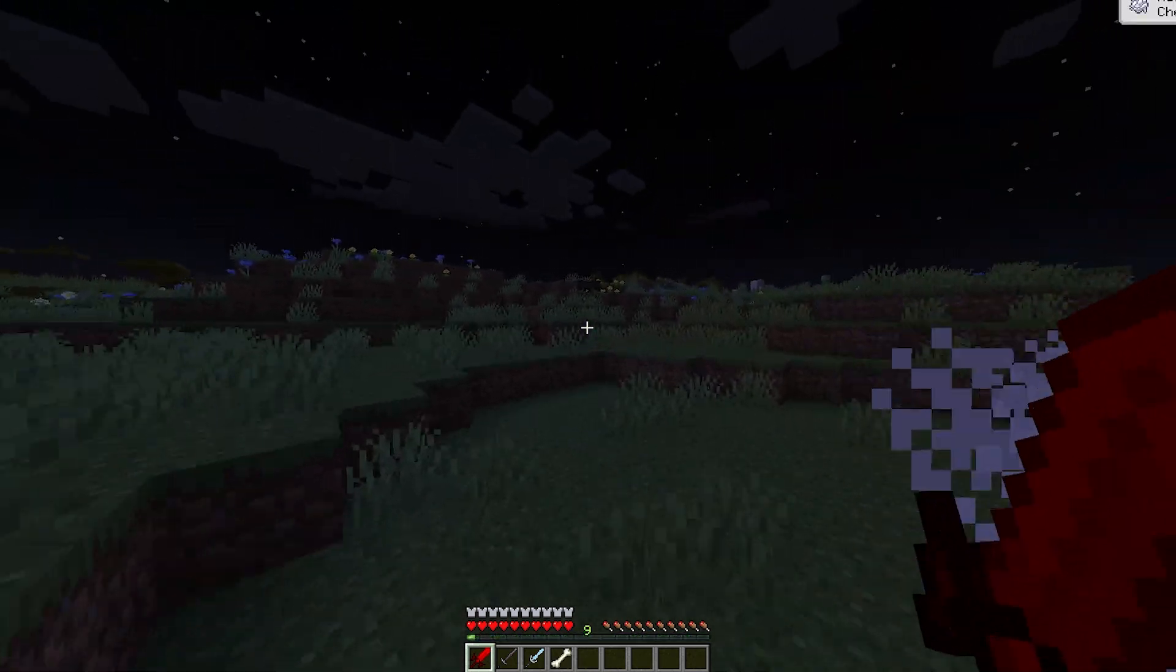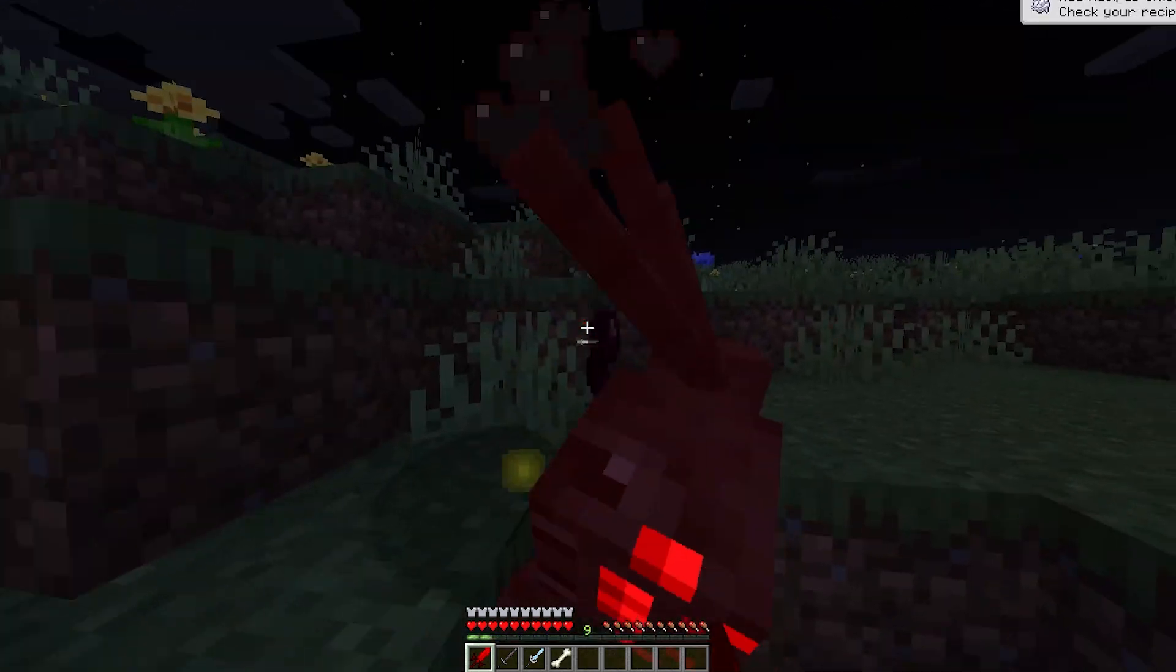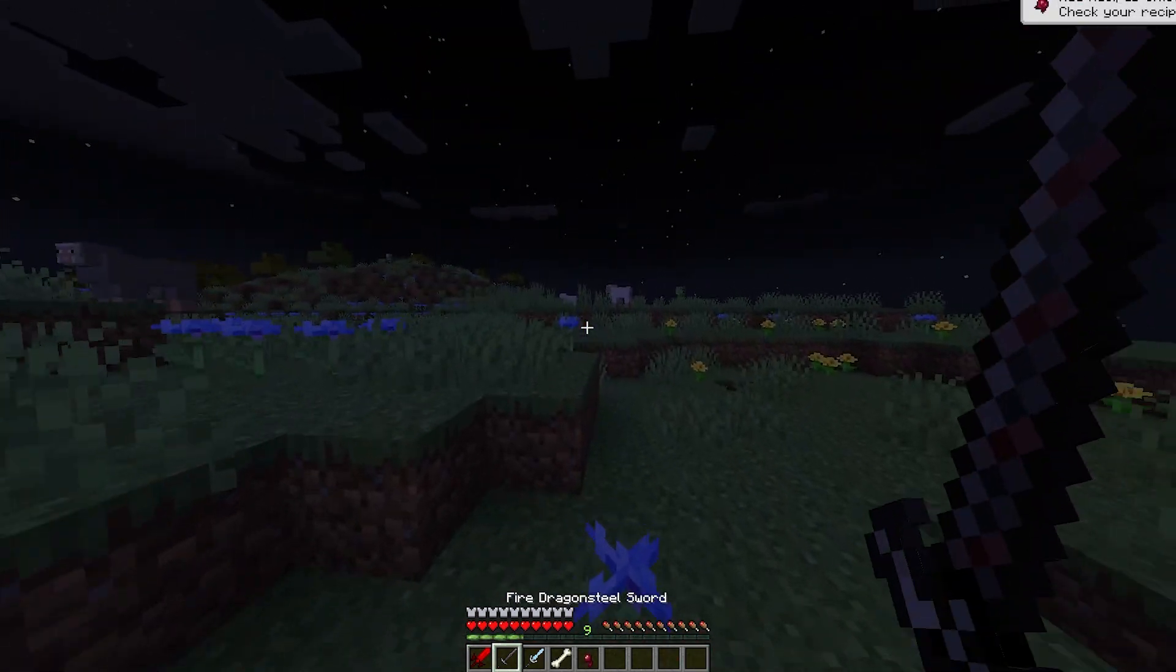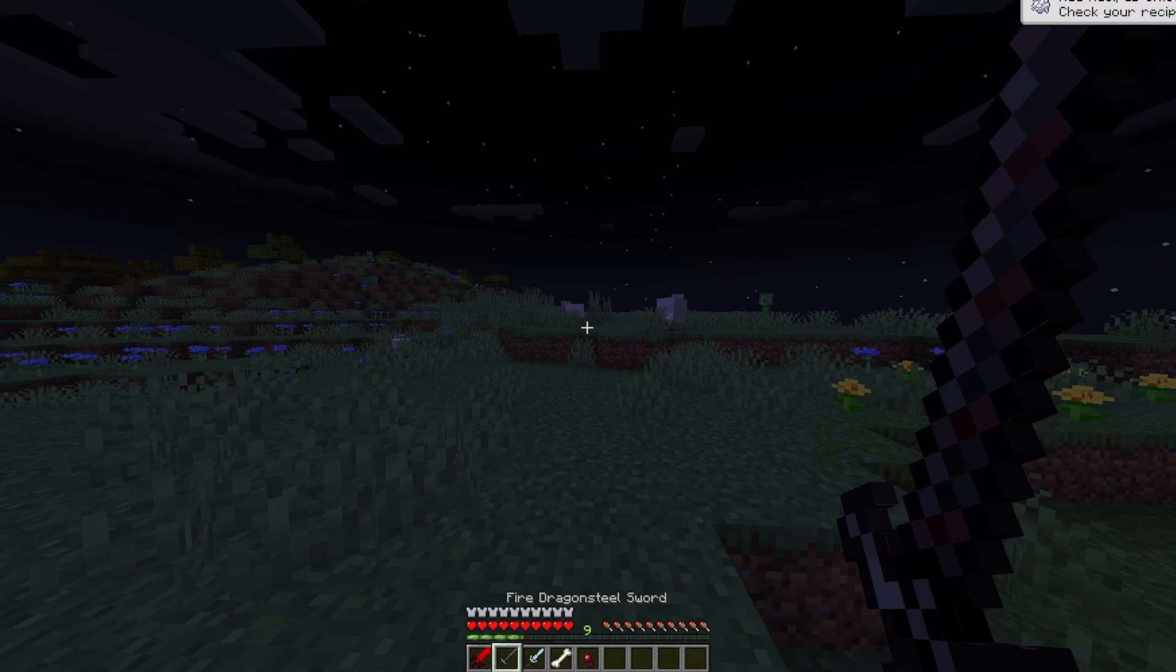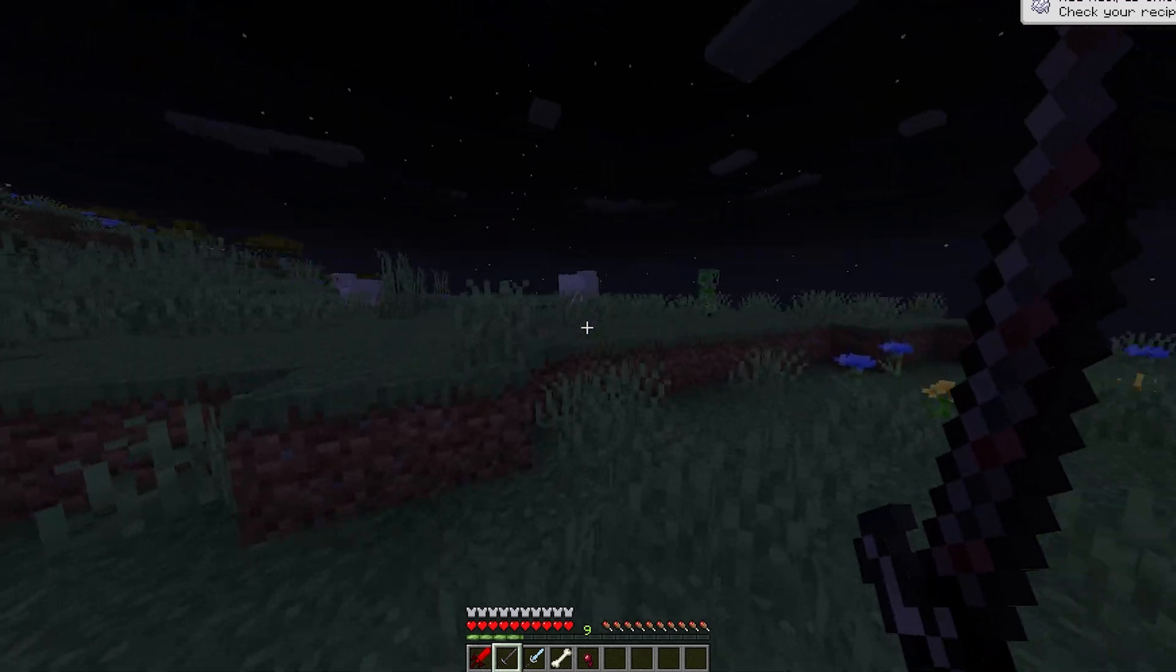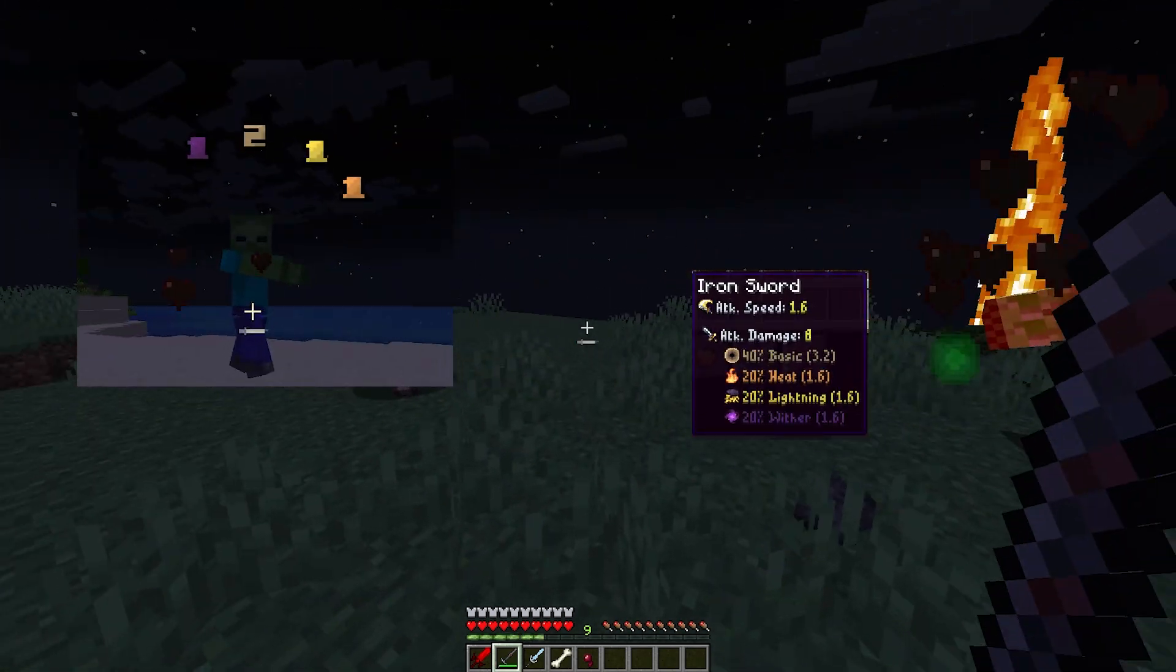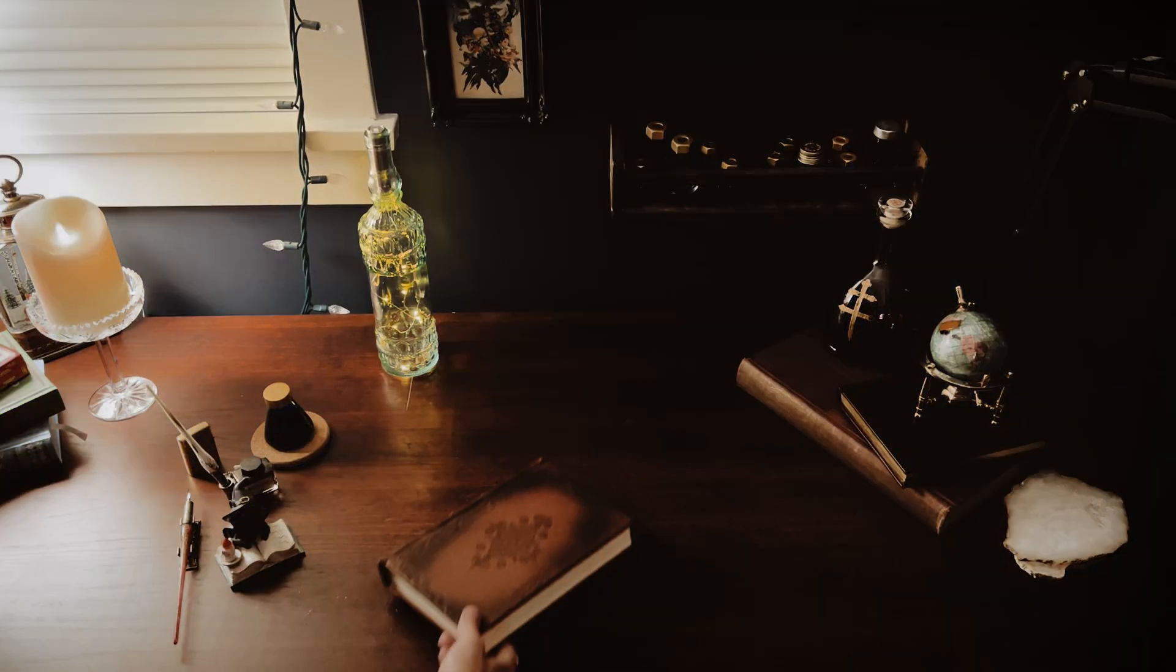I got tired of weapons in Minecraft feeling the same, so I'm making a mod to completely overhaul Minecraft's damage system. Today I'm going to add elemental damage and resistance to the game.